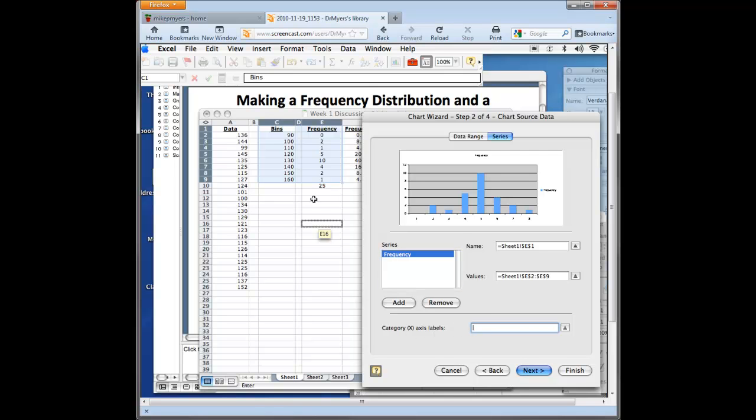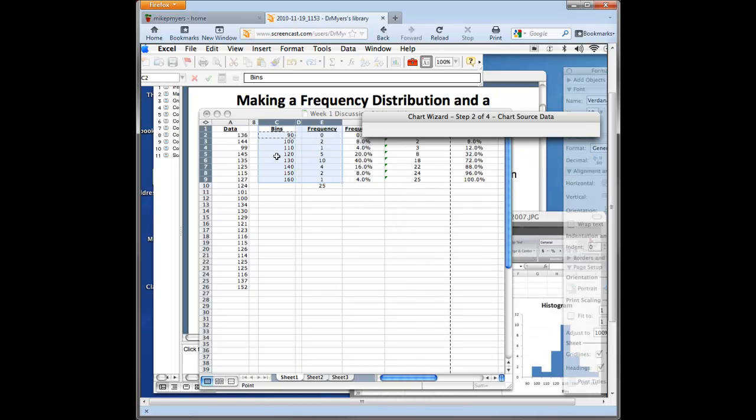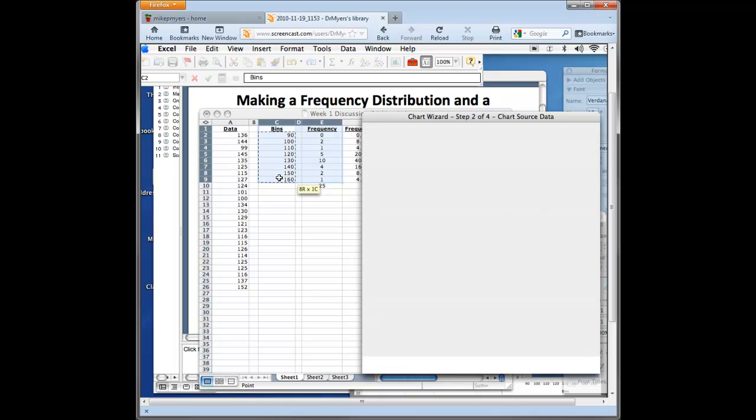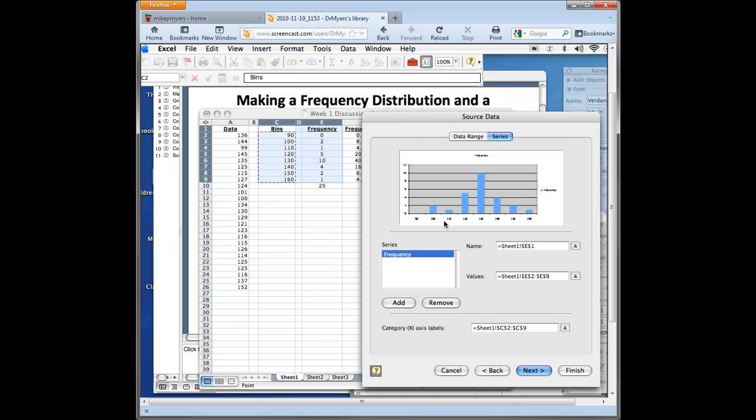That's where we're going to force Excel to get the bins correctly or to get our numbers going from 90 to our 160. So from here, we're just going to drag over those values, 90 to 160. And now you can see in the preview, it's actually correct now. So our X axis looks correct.